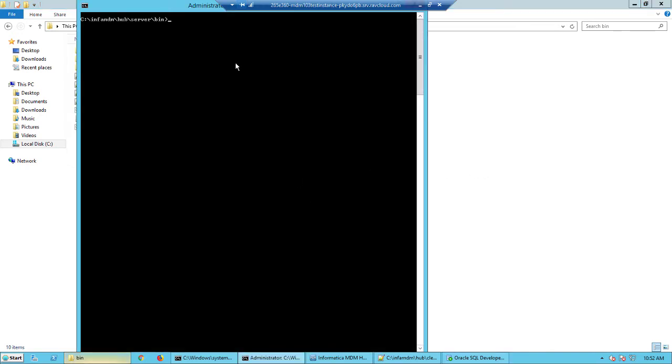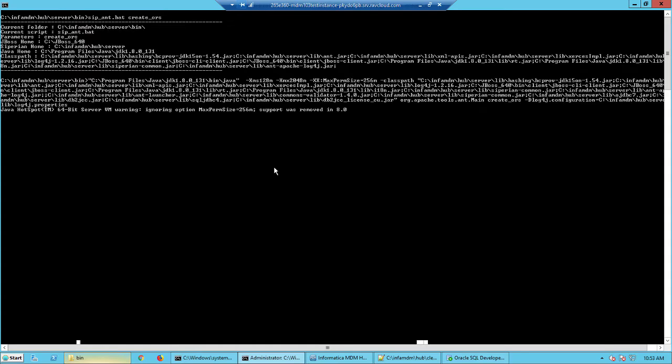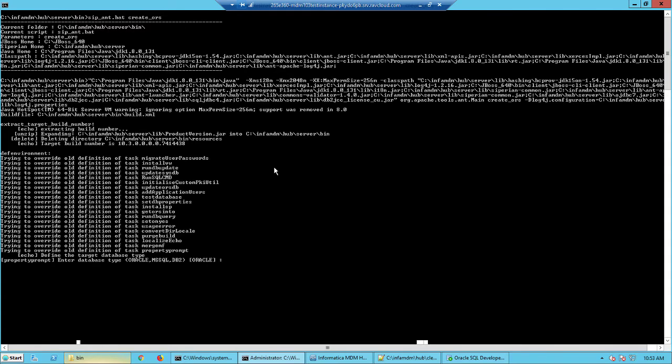So open the command window here and let's maximize this. I run this script with the argument of create underscore ORS and this will spawn a wizard.